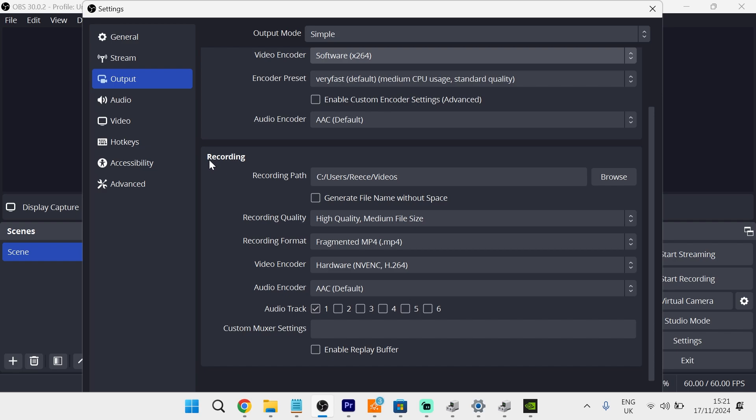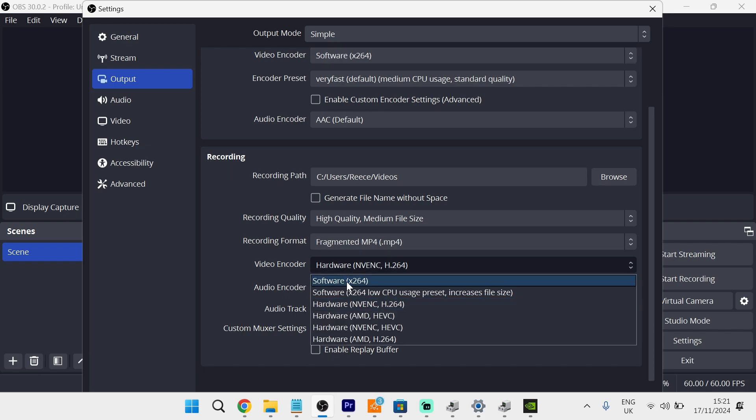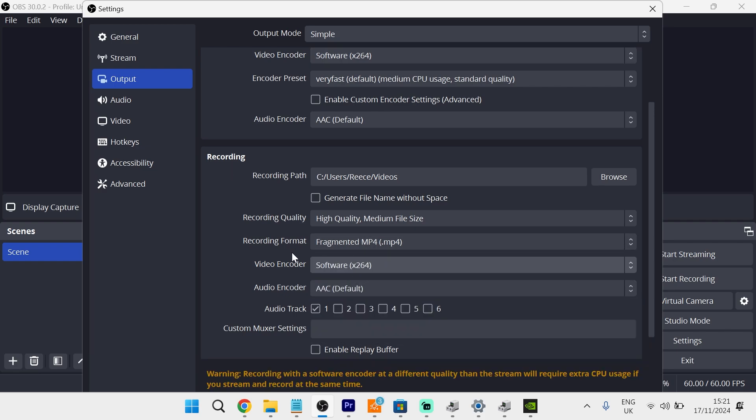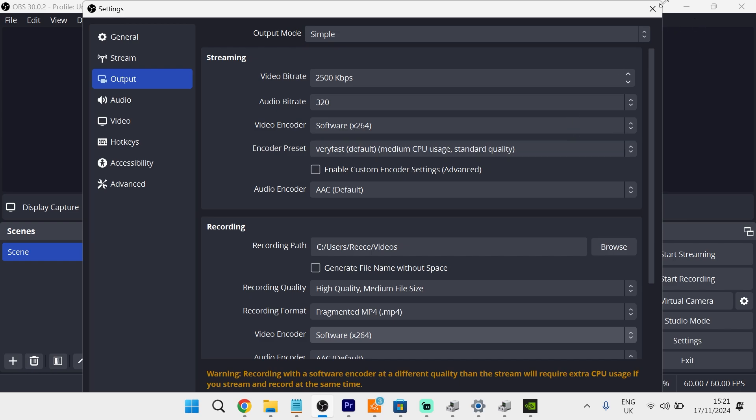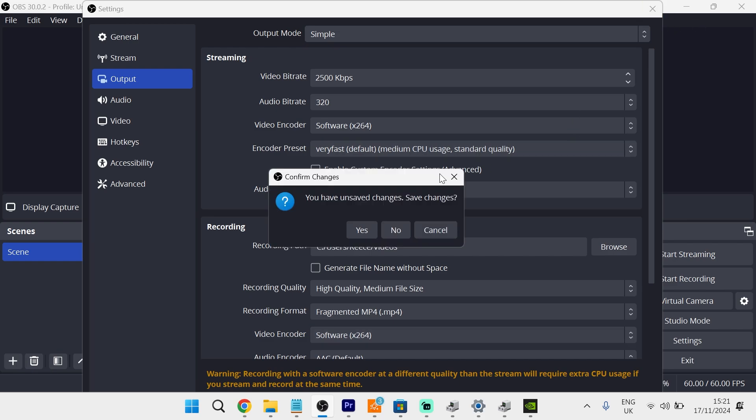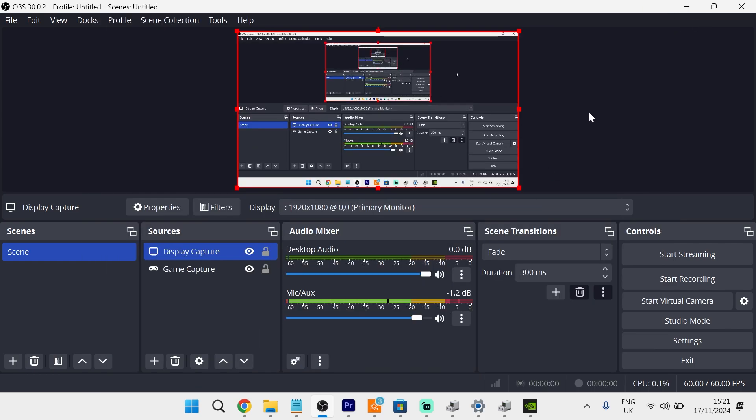You also need to do the same in the Recording tab. We're going to change the encoder down here to Software X264. Then you can just close out of here to save all of your changes, and you can now check to see if that's fixed the issue.